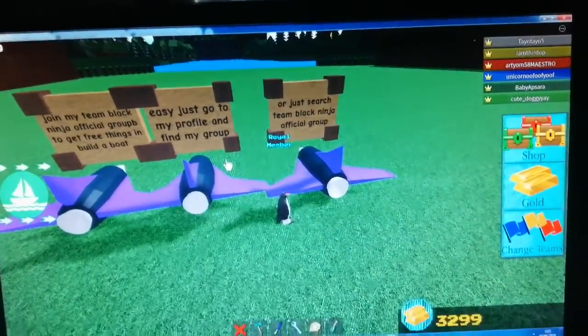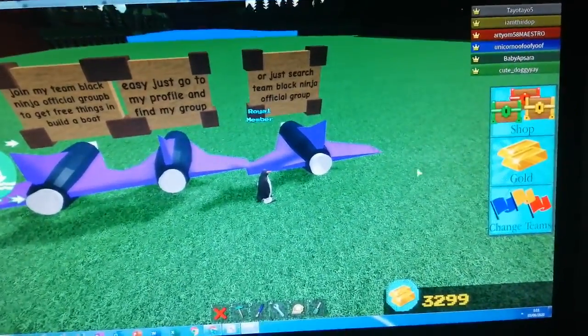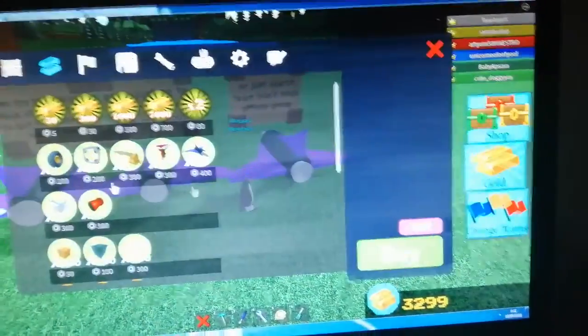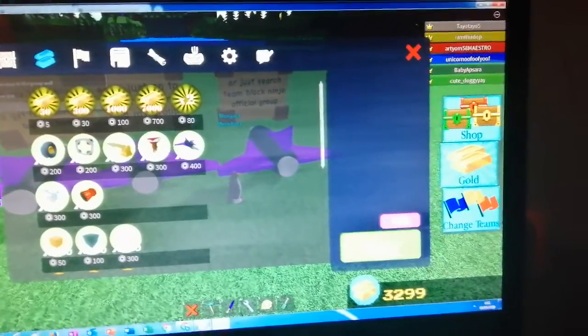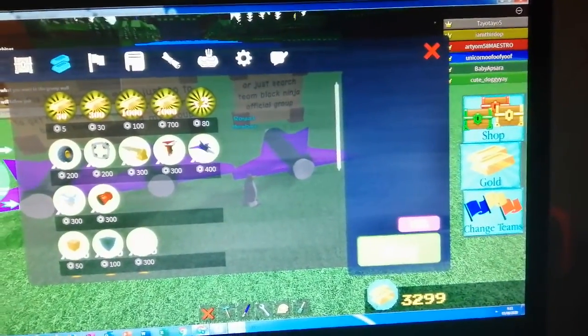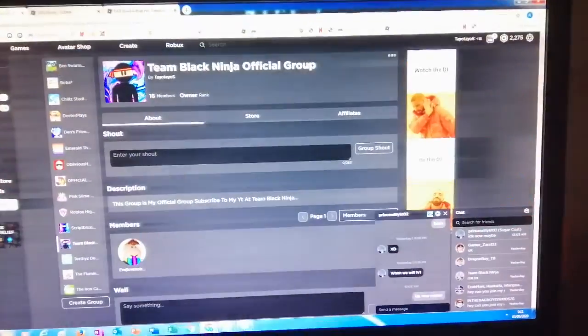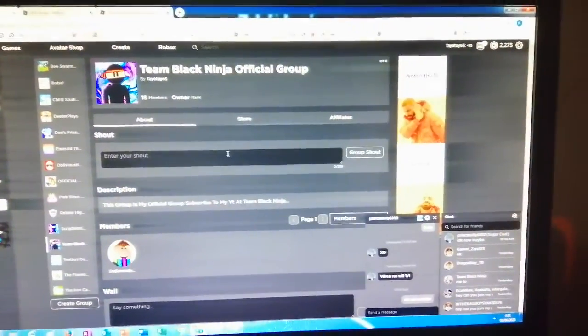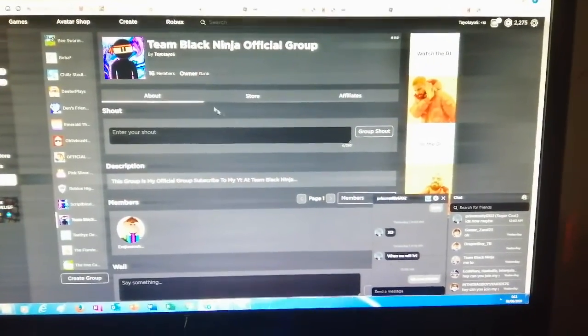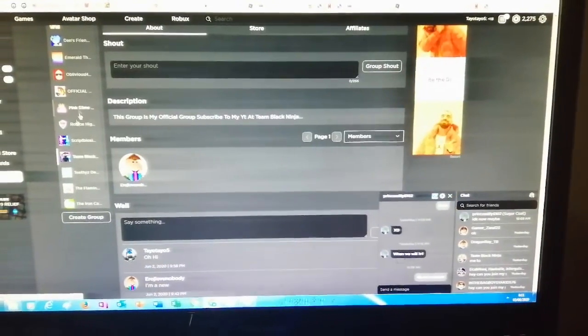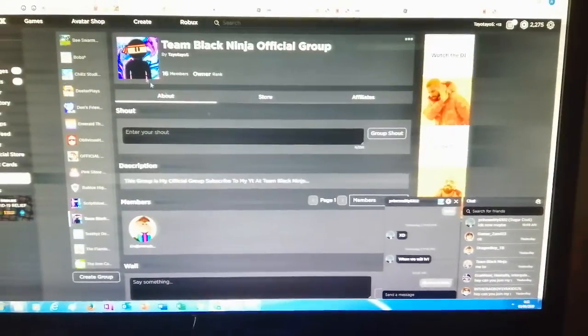Easy, just go to profile to find my group. I will give the 5 people that goes into my group, the Team Black Ninja Official Group. Just go to my profile and go down and find my groups.